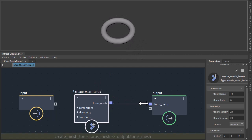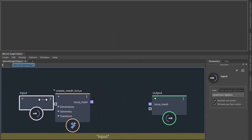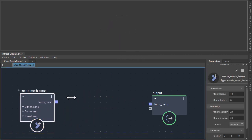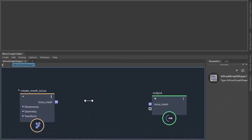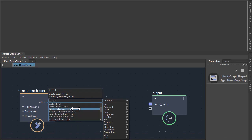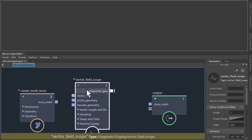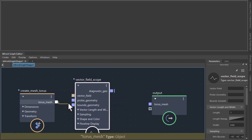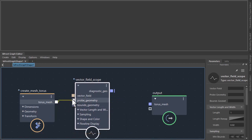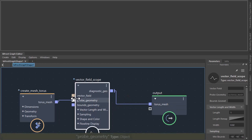Okay, just going to unplug that for now. So next we'll create a vector field scope to visualize the flow lines that will help create the strands. Plug the torus mesh into the probe geometry and the vector field scope into the output.